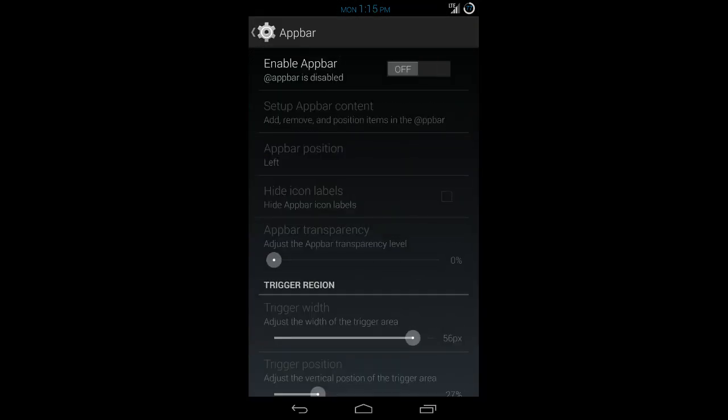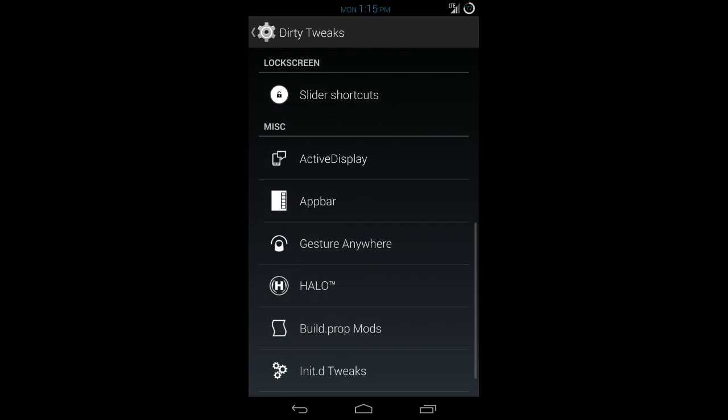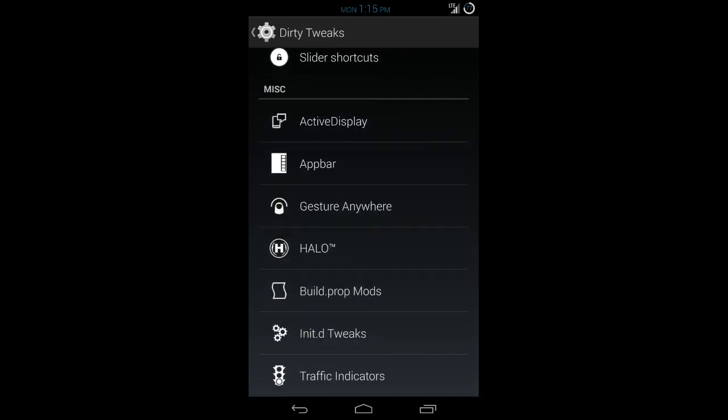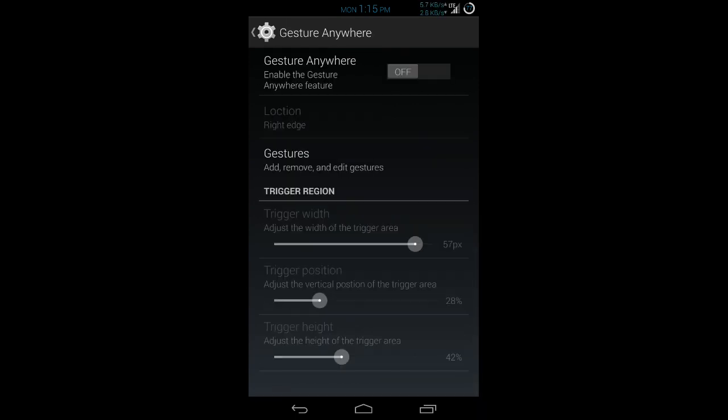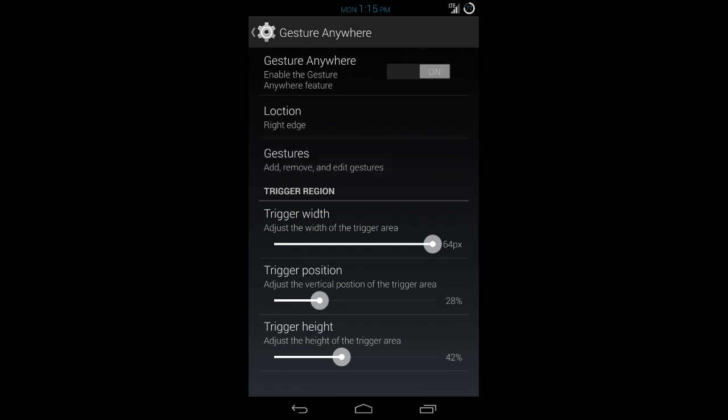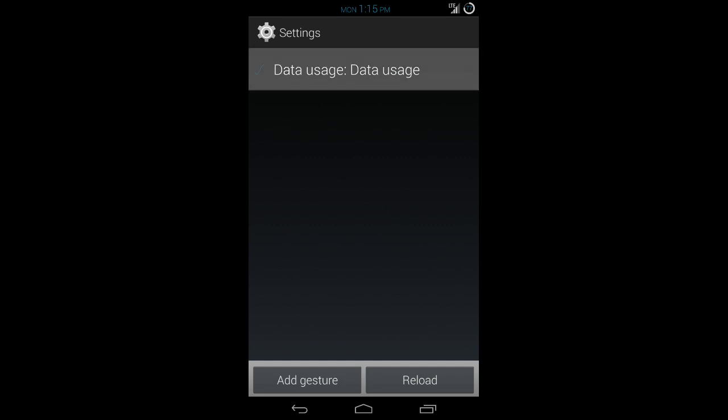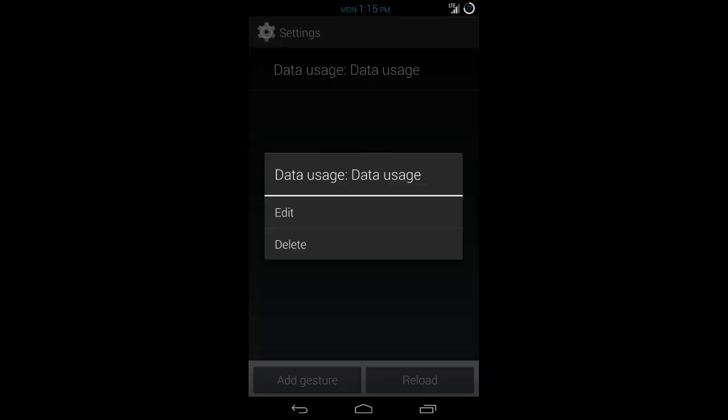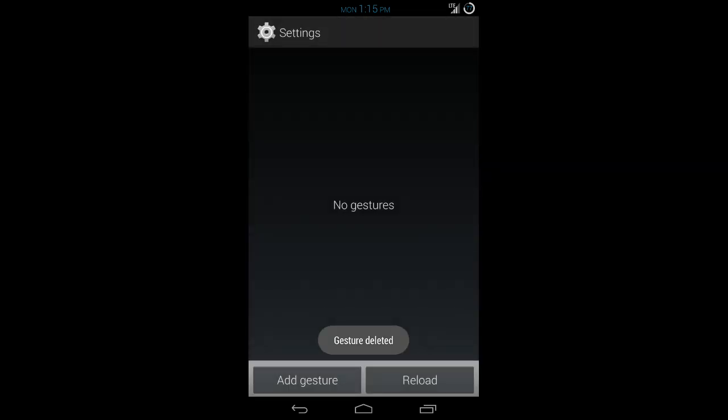And you can put any app inside of there. Next, gesture anywhere. This kind of reminds me of like the old Palm Pilot days. It's the same thing where you can move the position, move the trigger width. I'll make it wider for my fat finger. But you can add gestures. So what you'll do is you'll go to add gesture.